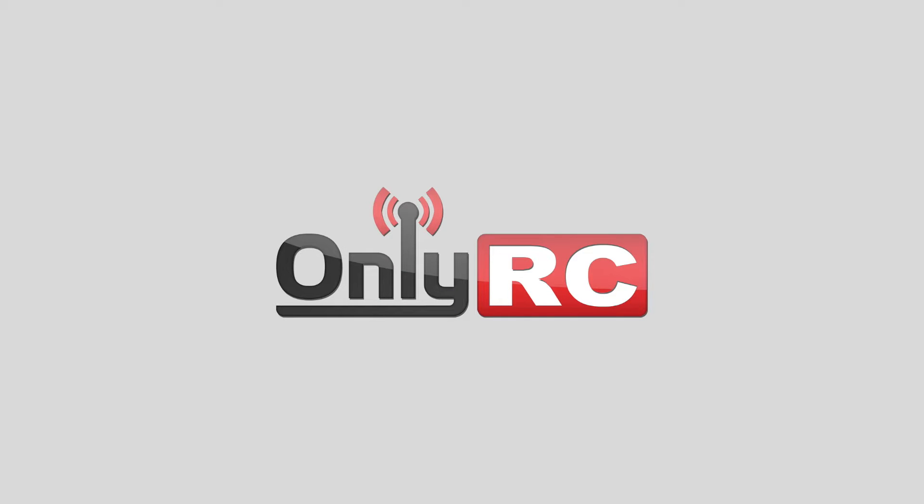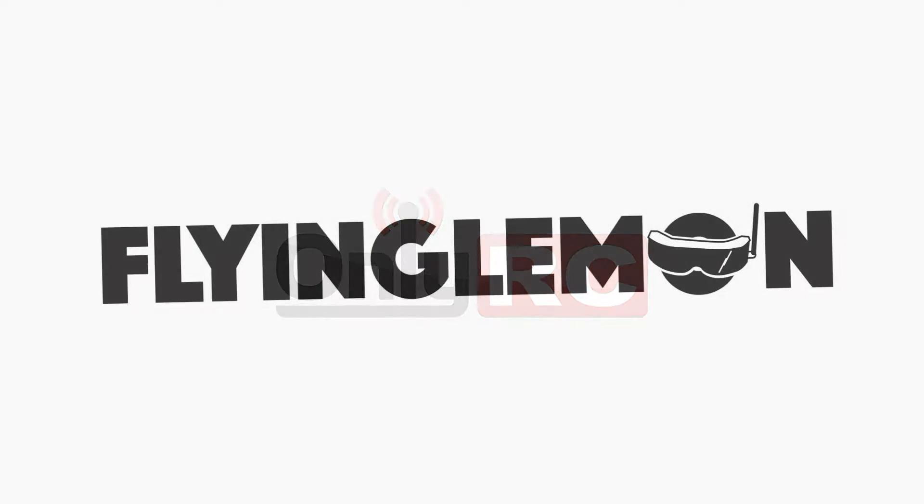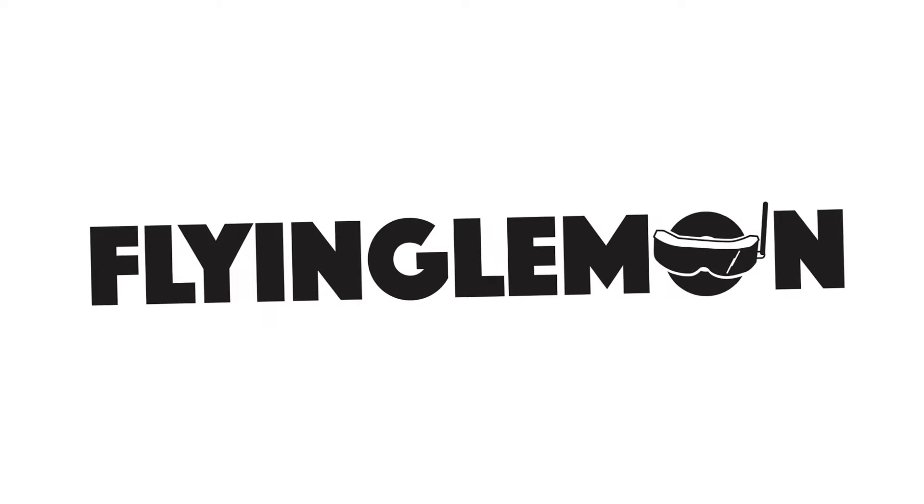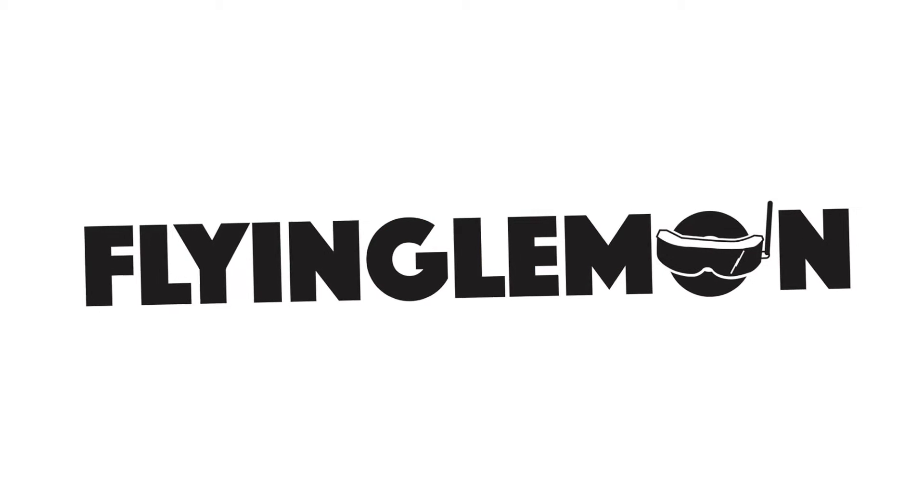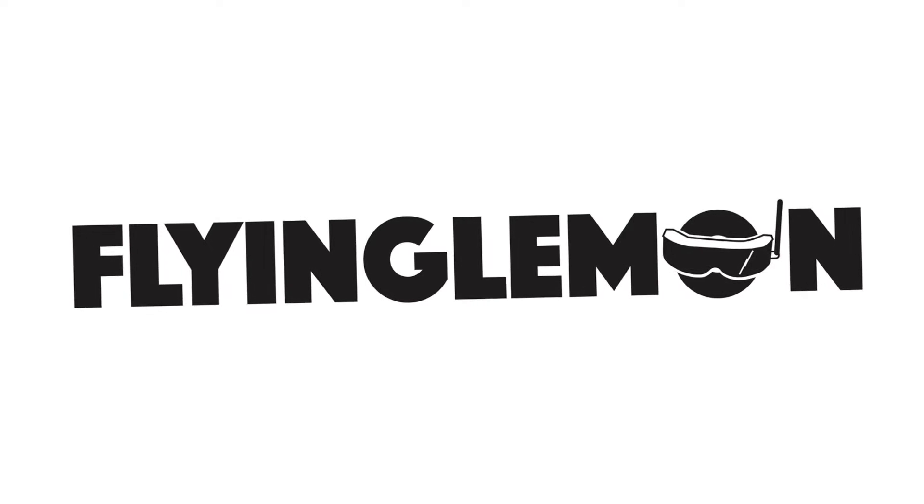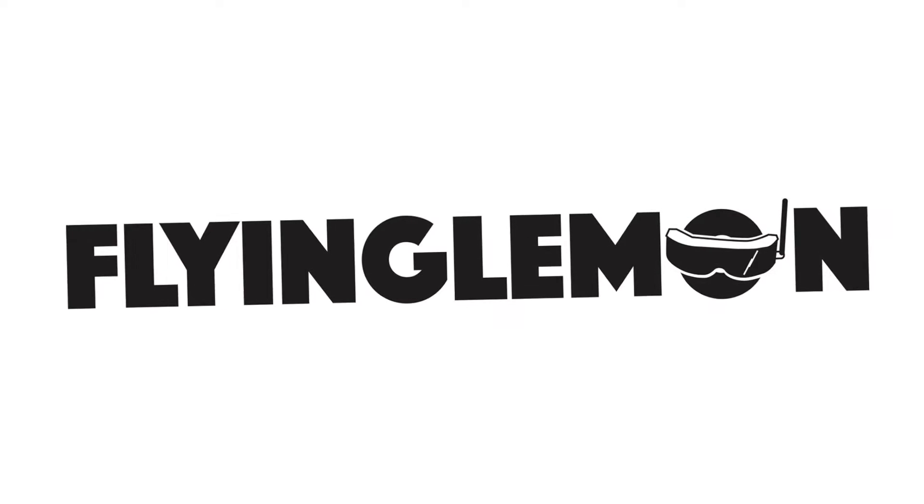Hi and welcome to this tutorial by ONLYRC. Today we will be updating the firmware of the Flying Lemon 2 Pineapples diversity receiver for the Fatrack Dominator goggles.